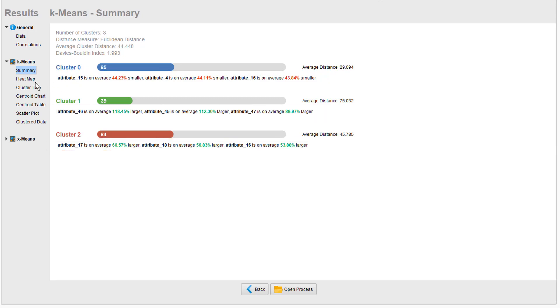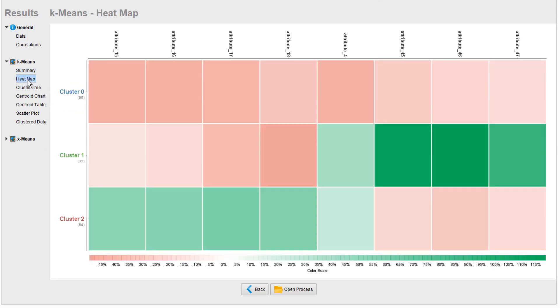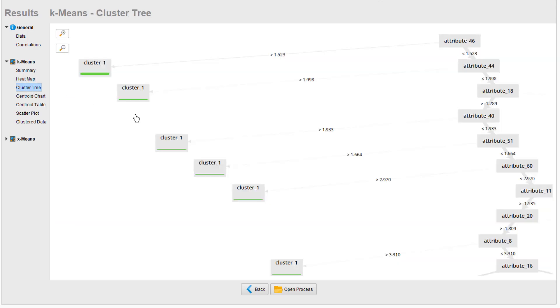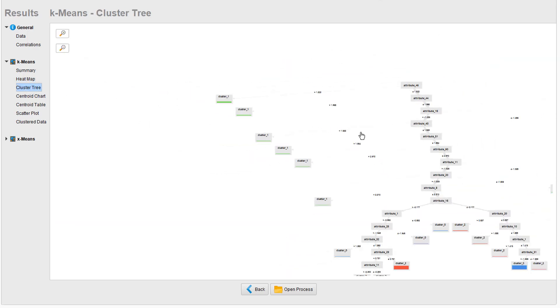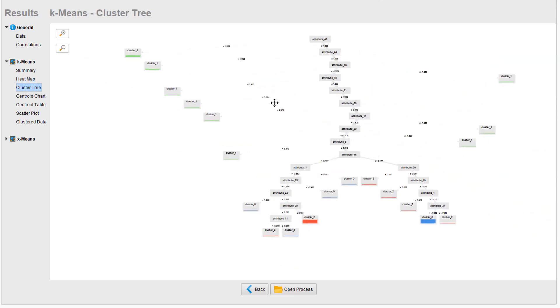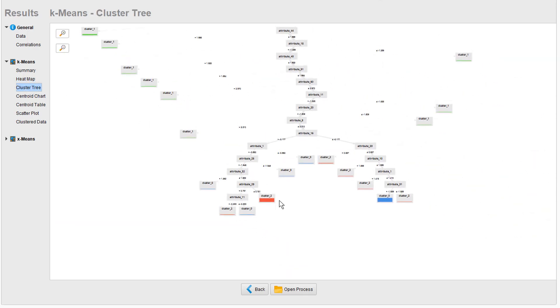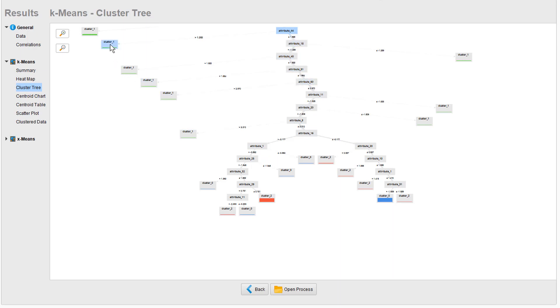The same is apparent here again in the heat map, which shows all the nine attributes mentioned before, with red indicating values above and green below average. You can also look at the clustering in the form of a decision tree. It is showing that clusters 0 and 2 were formed around these relatively clear paths, whereas cluster 1 basically consists of the remainders.